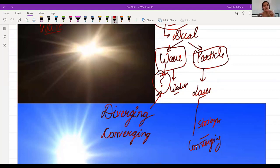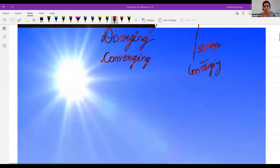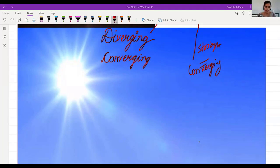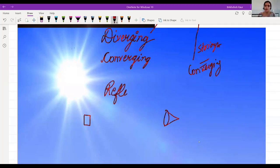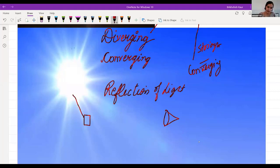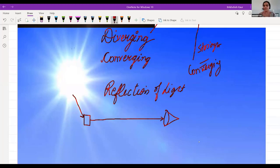Light allows you to see objects. How are you able to see an object? Suppose this is an object and this is your eye — through the reflection of light. First, light falls on the object, then it goes to the eye, and in this way you are able to see the object. The light gets reflected to your eyes.